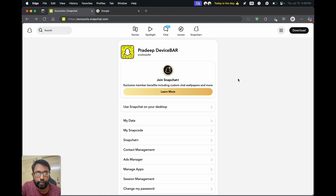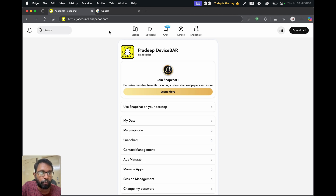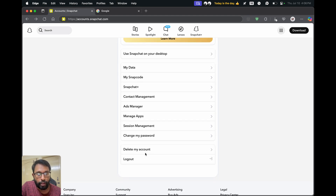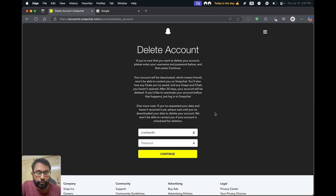If we don't have the Snapchat app on our phone, we can do this using their website. Open a web browser and go to accounts.snapchat.com, then log in using your Snapchat details. You will get a page — scroll down a bit and you will find the 'Delete My Account' option. Select that.